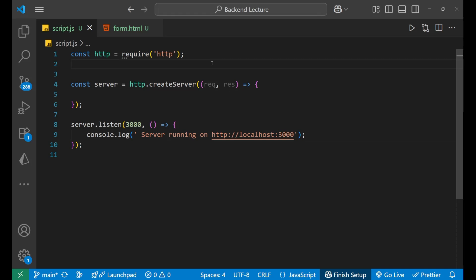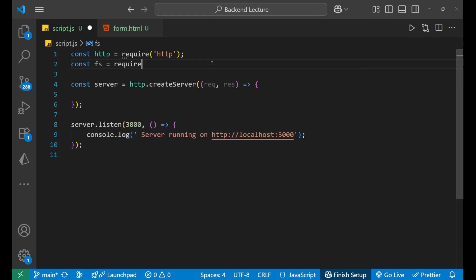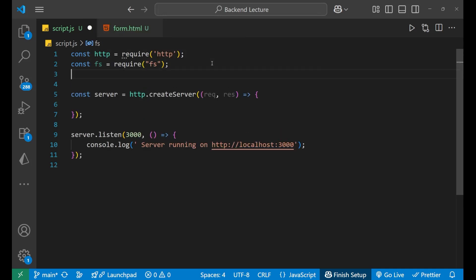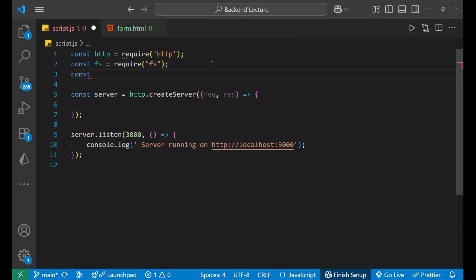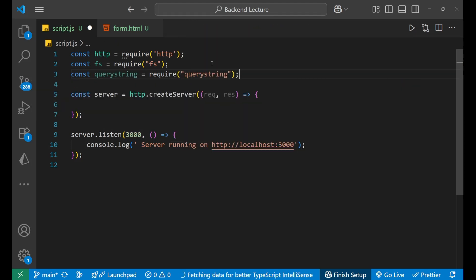Here we need two more modules. The first is the file system module, so we write: const fs = require('fs'). After that, we need one more module which is query string. Query string helps to parse the form data, so it is an important module. We import it: const querystring = require('querystring'). These are the two main modules we had imported.